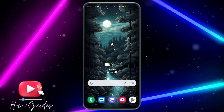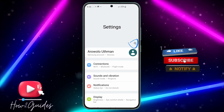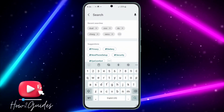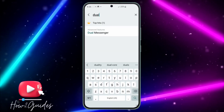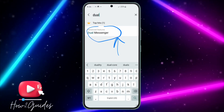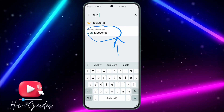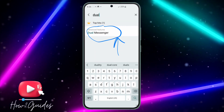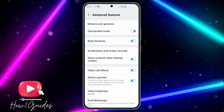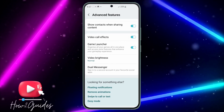The first thing you need to do is head over to your settings and click on the search bar. Search for 'dual' — depending on the device you are using you might see different things, so just look for anything related to dual messenger. If you do not see anything, that means your phone does not support it.